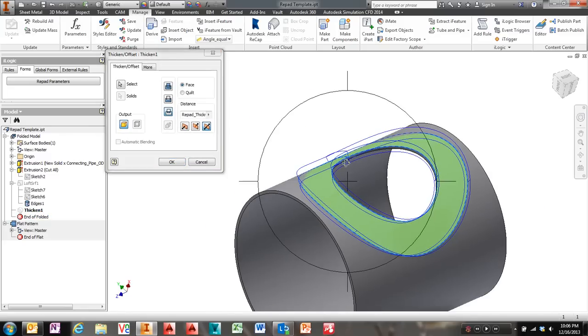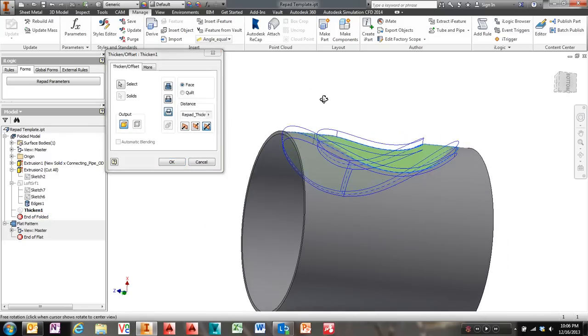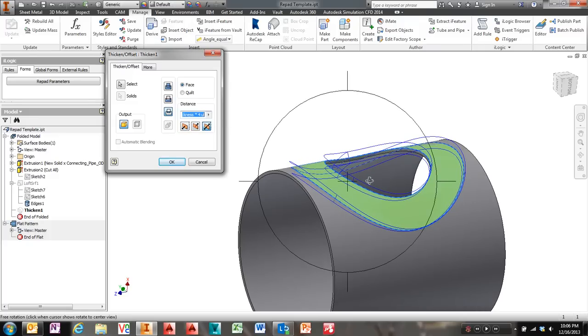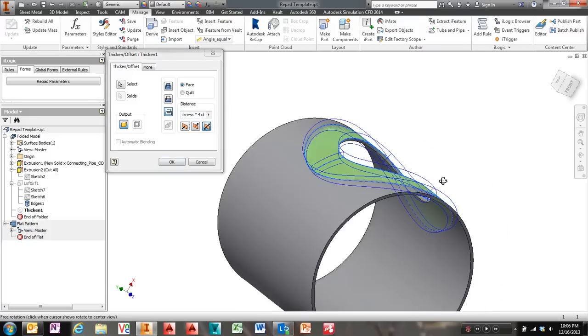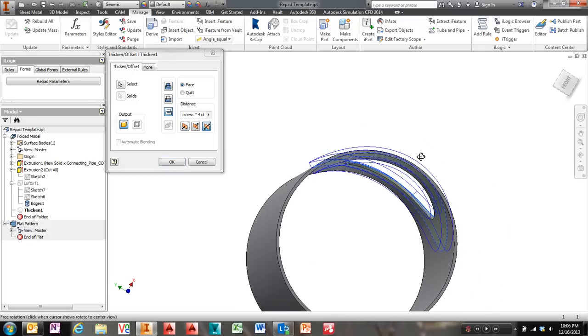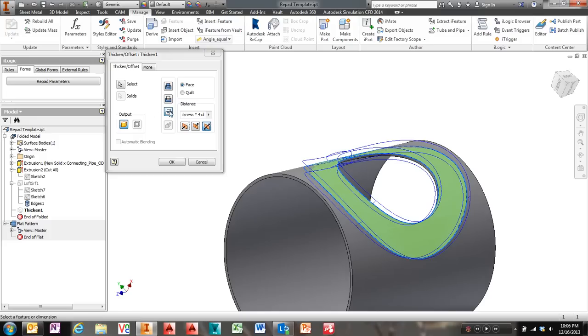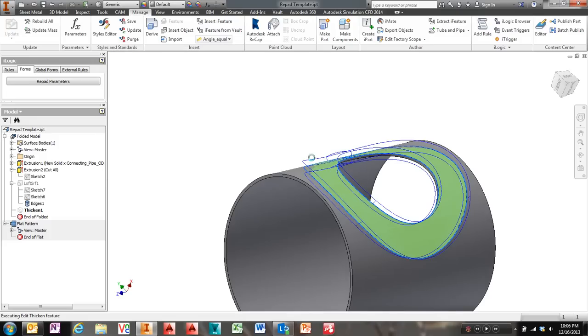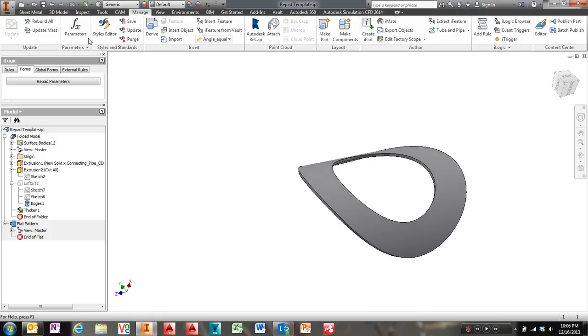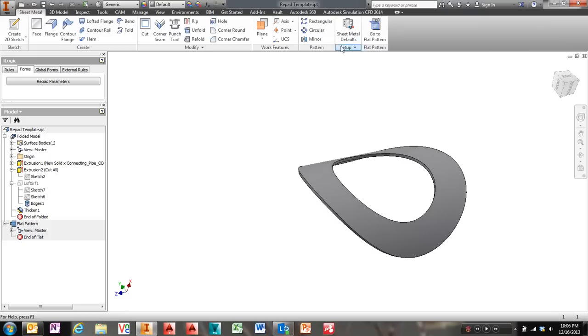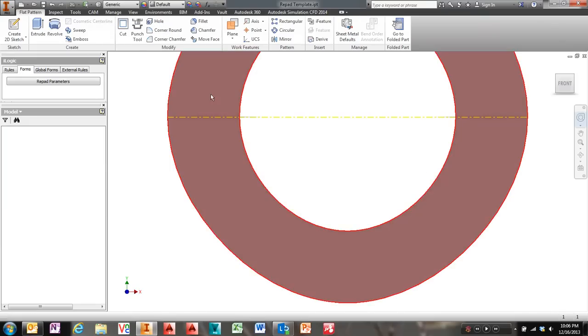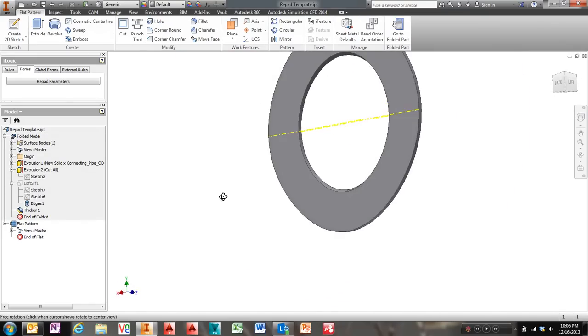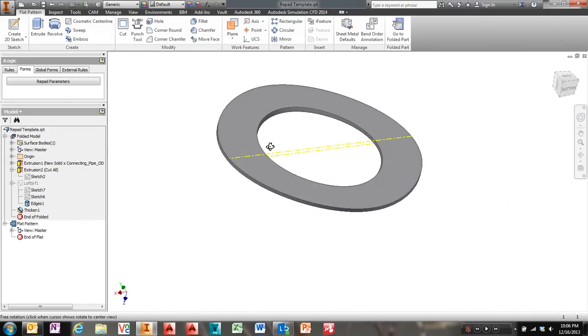What I did next then was I did a thicken with an intersect. All right. So I said thicken. Just to be safe, I said repad thickness times four. All right. And then I said the intersect option and that leaves me with just this little piece. And this thing flattens just fine. So there's my flat pattern.